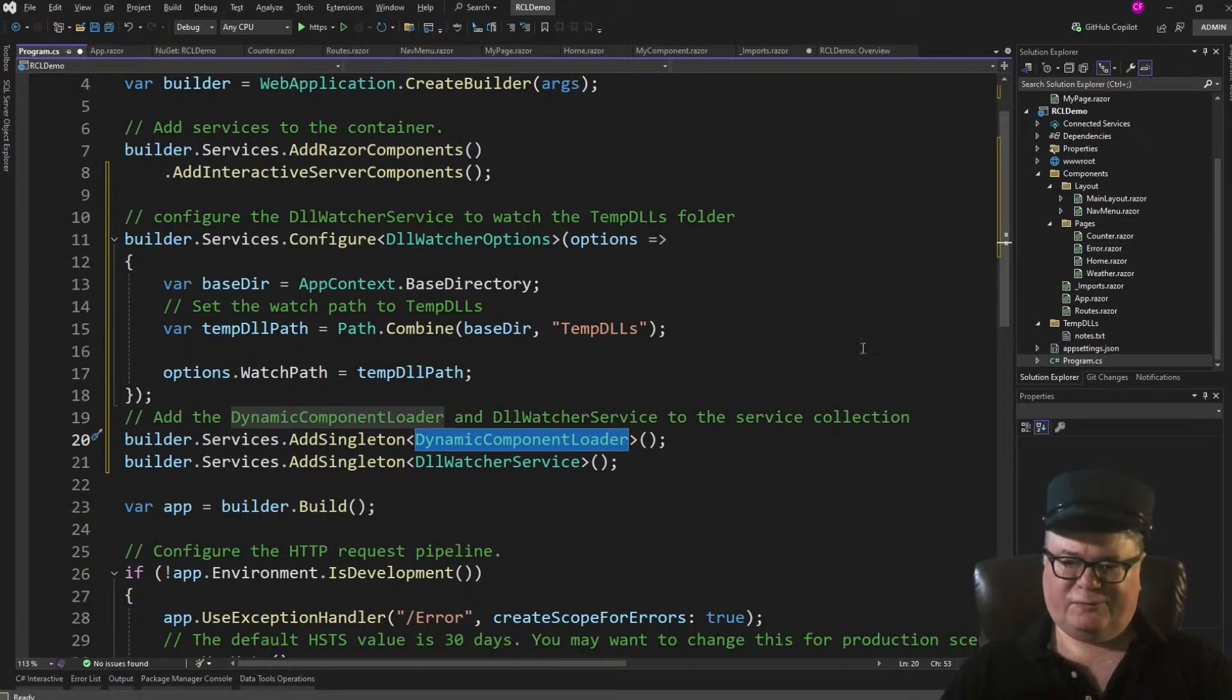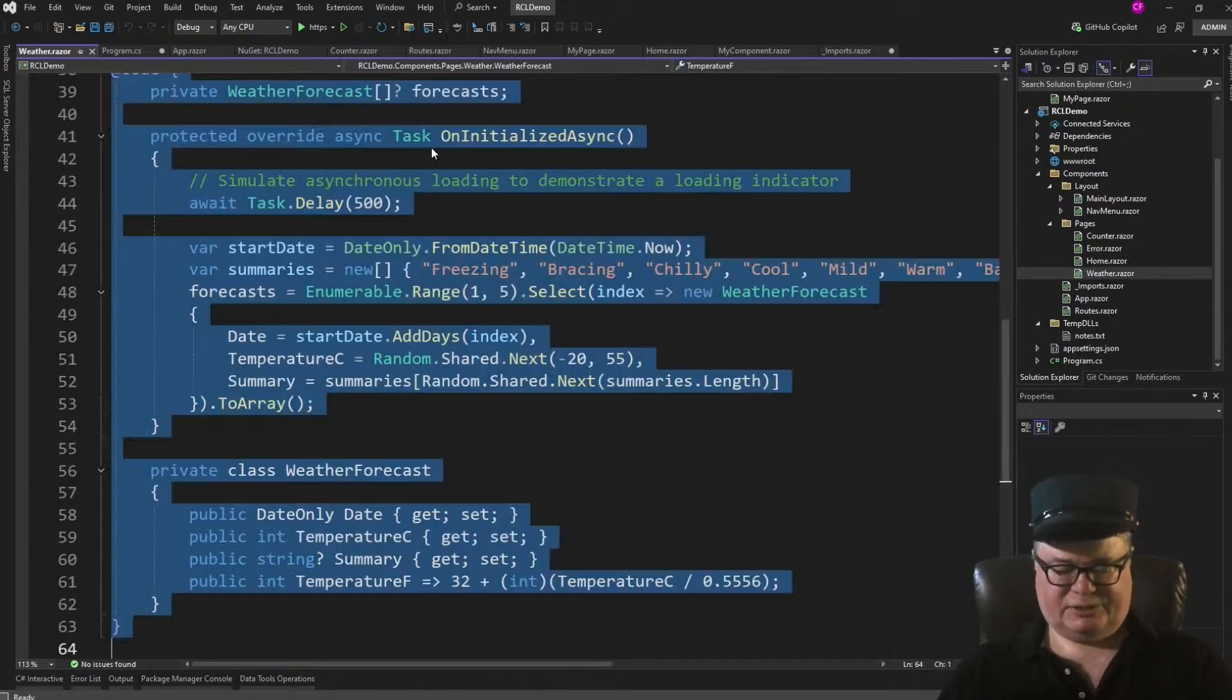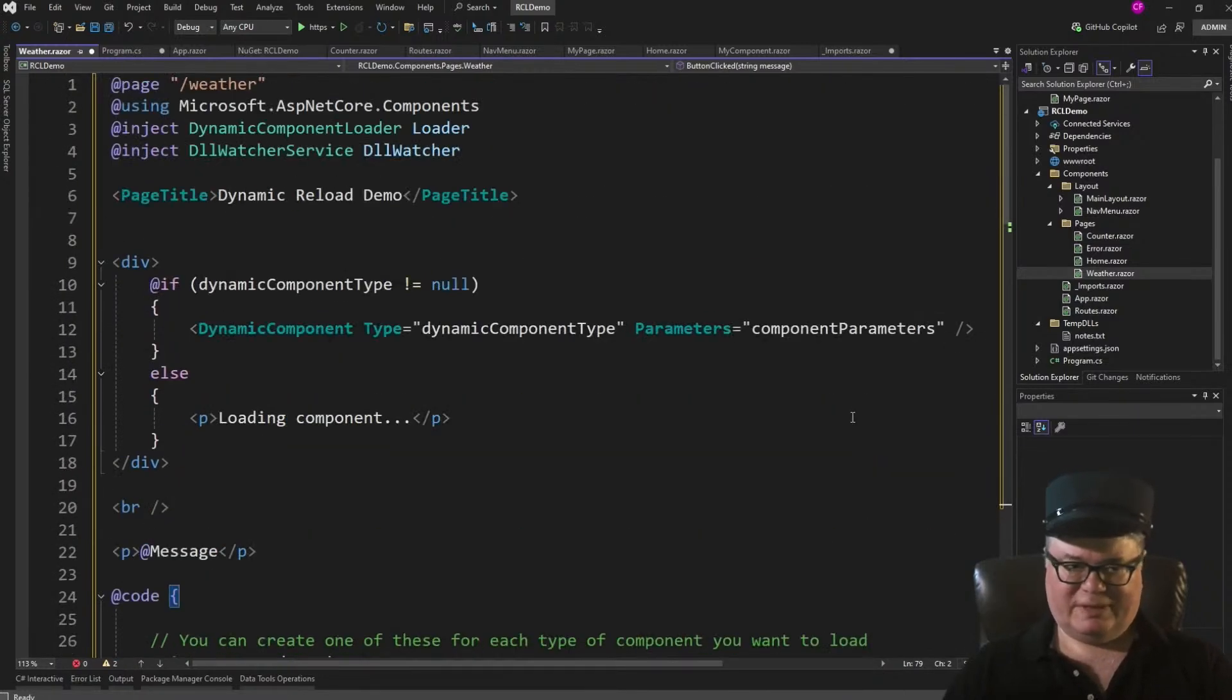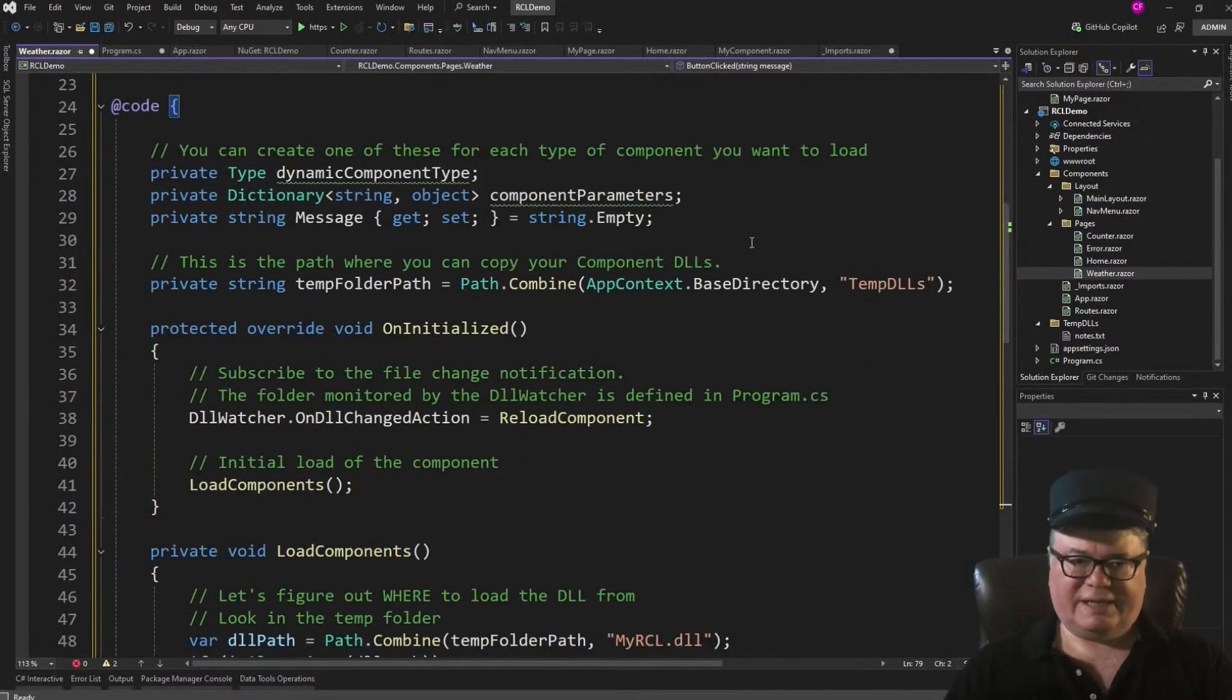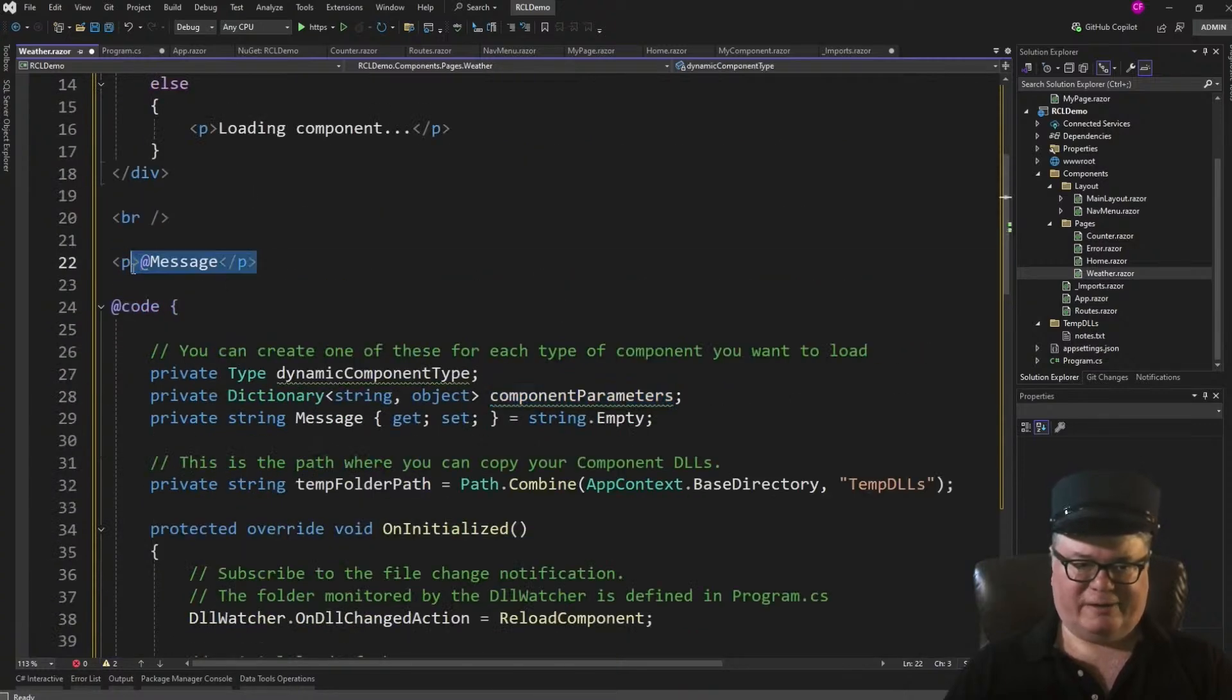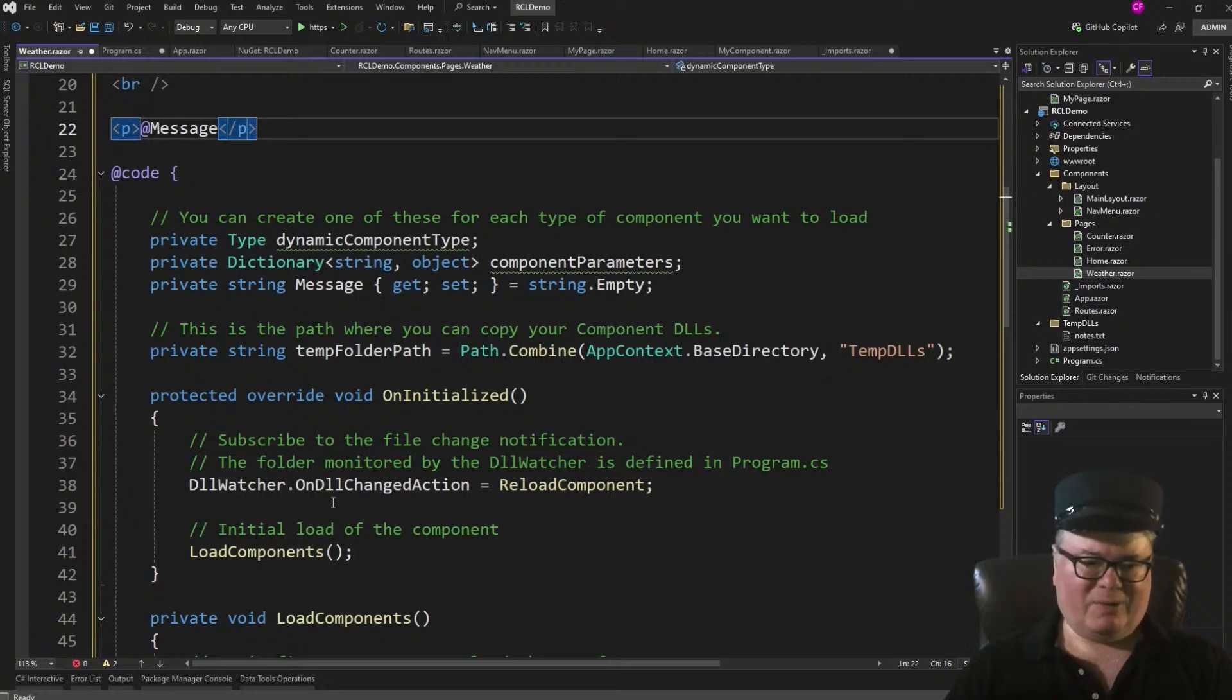Now, in true form, we're going to take over weather, because I'm too lazy to create a page and add a nav menu for it. So let's take a look at this. We still have the dynamic component here. We're only doing one, so I don't have a list of them. I've only got one. But take a look here. I've got a dynamic component type. That's a type. And I have a single dictionary of string object, which are the component parameters. I've got a message, which I'm going to show right here. I get the Temp folder path, right? And on initialized, I say I want the DLL watcher, which is injected here. DLL watcher service and the dynamic component loader are both injected. I want the DLL watcher on DLL changed action to call my reload component.